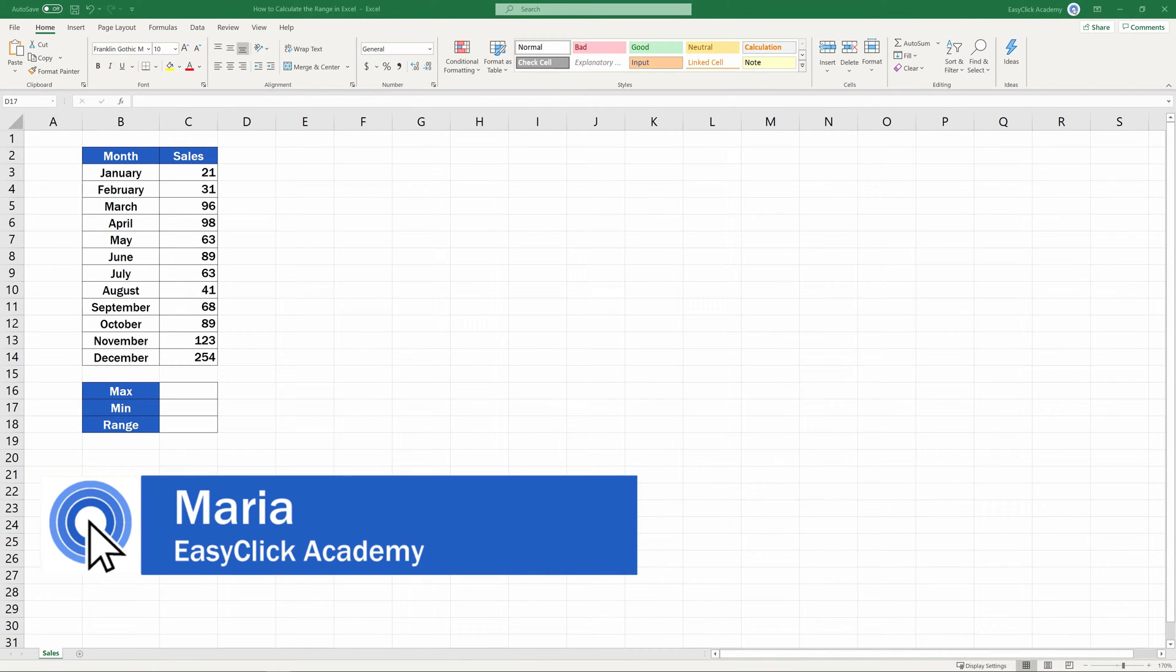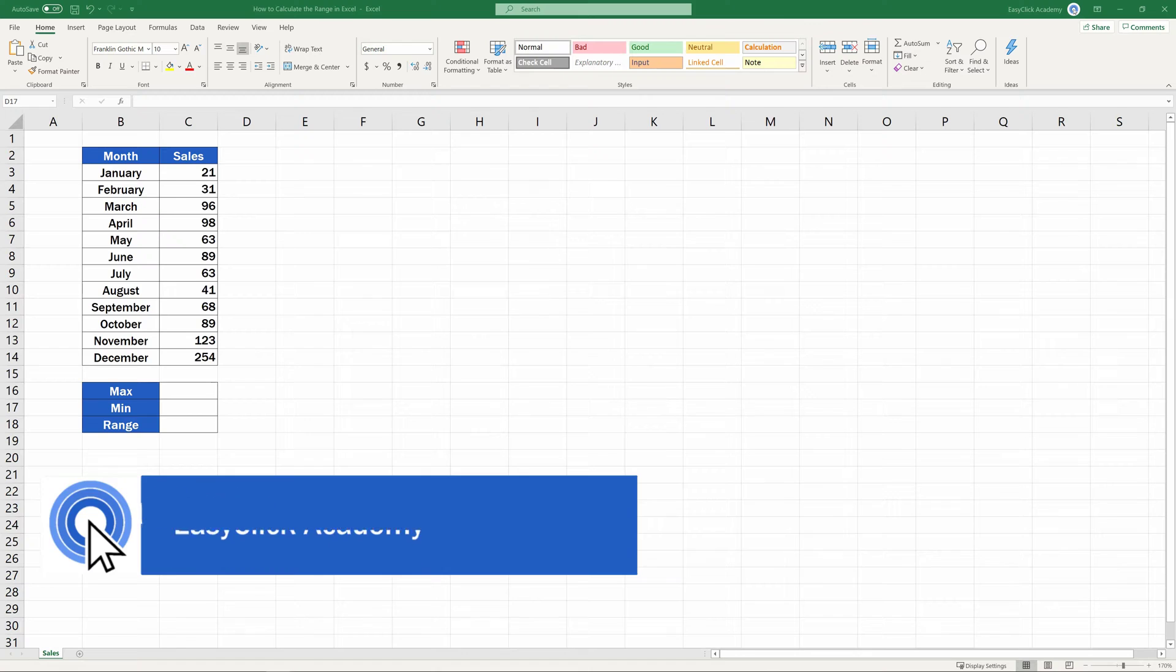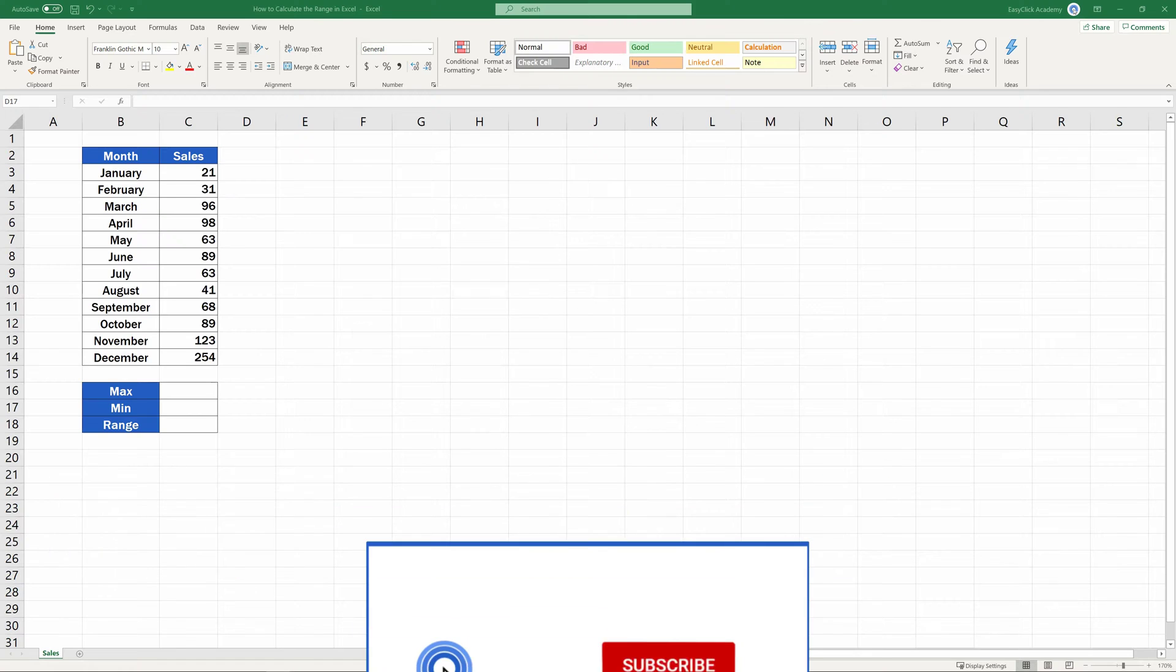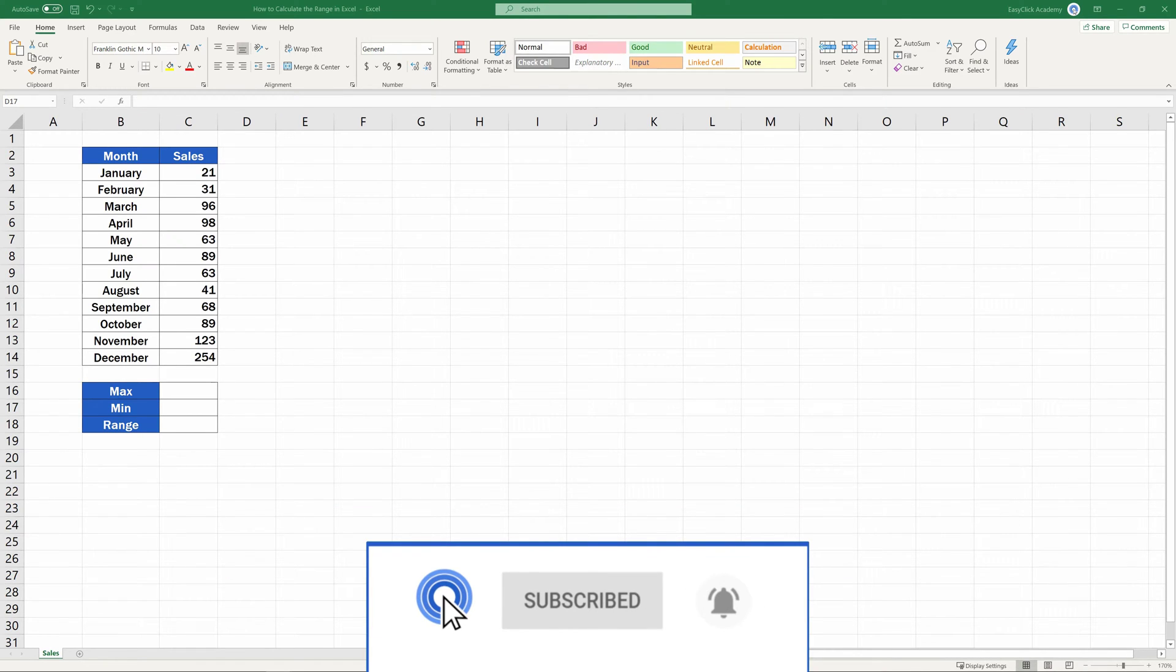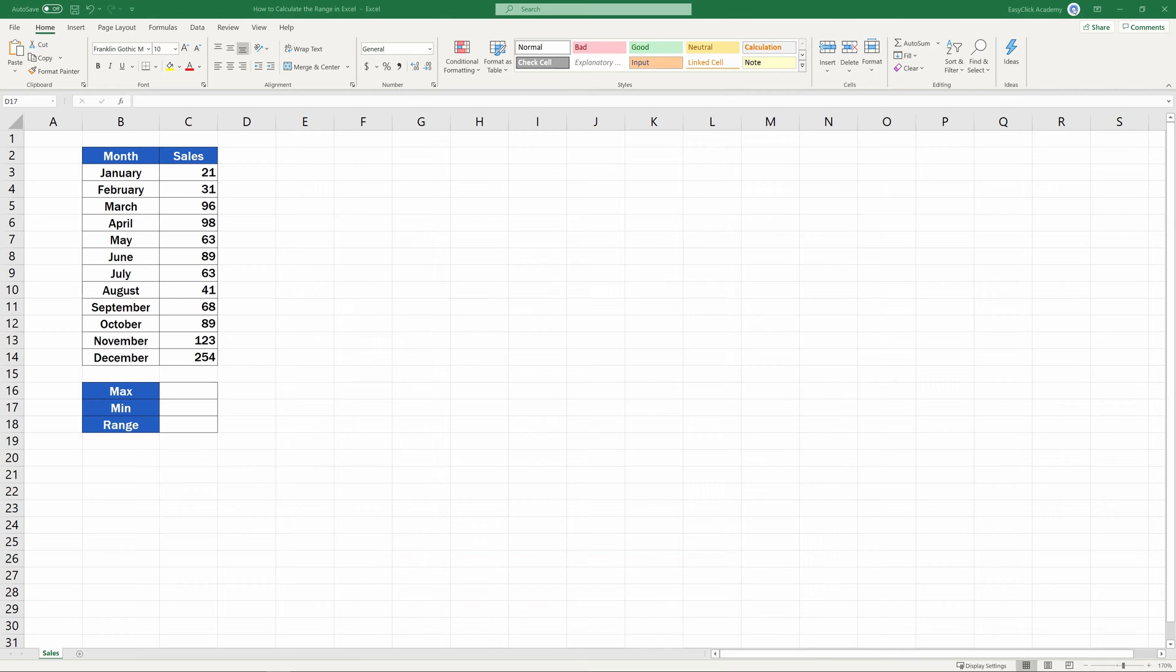Hello, and welcome to EasyClick Academy. My name's Maria, and together with our EasyClick team, we're here to make sure you'll be able to use Excel in a quick and easy way, thanks to our digestible video tutorials.